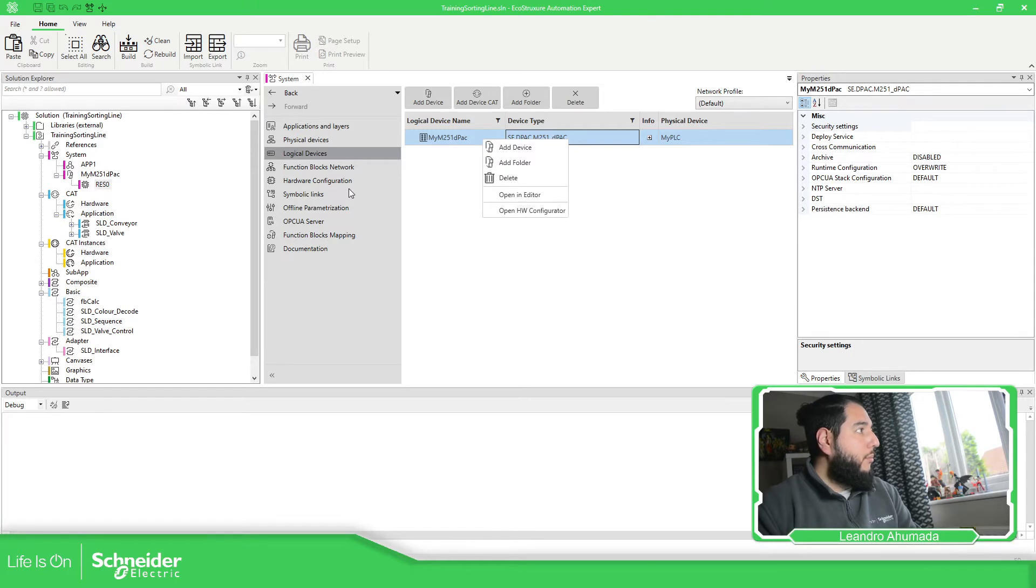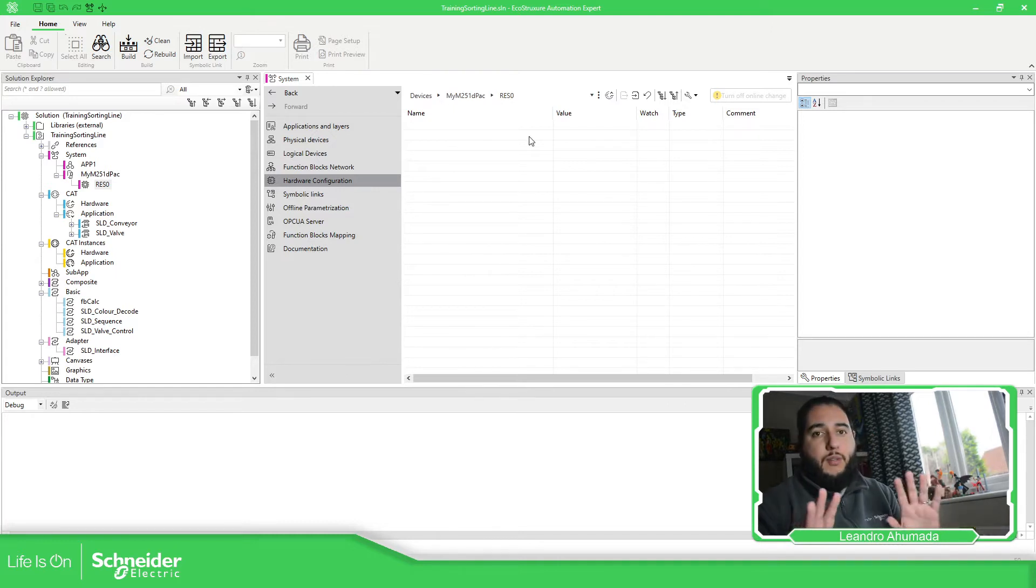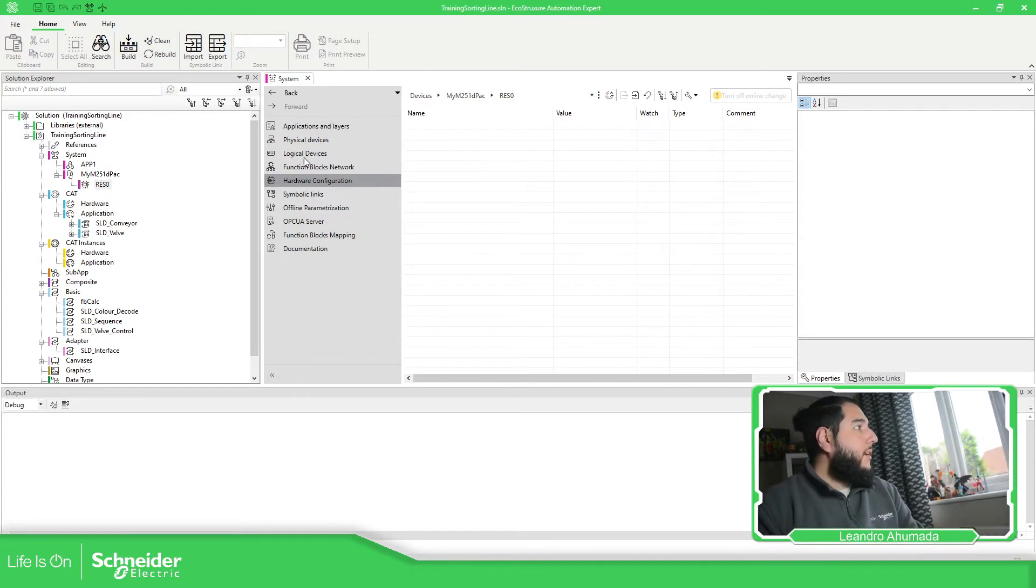We can open the hardware. That will open this part over here. So open hardware. You can see it has this empty space.